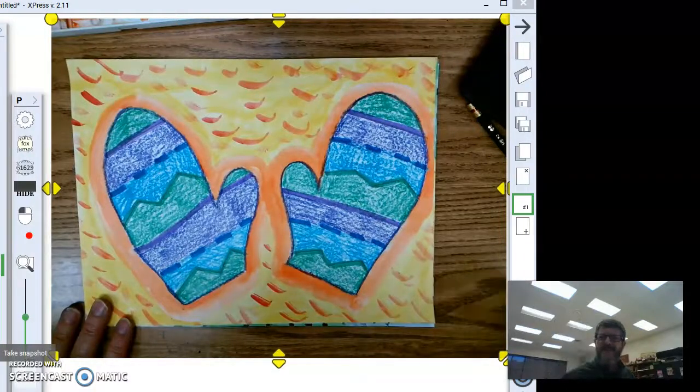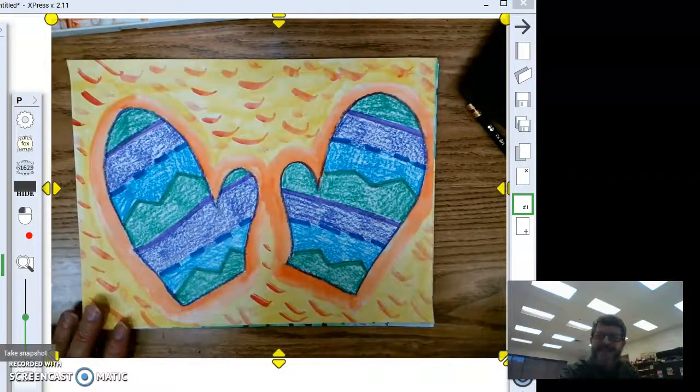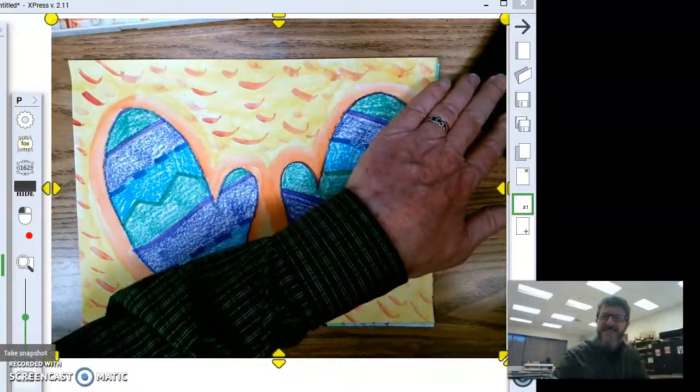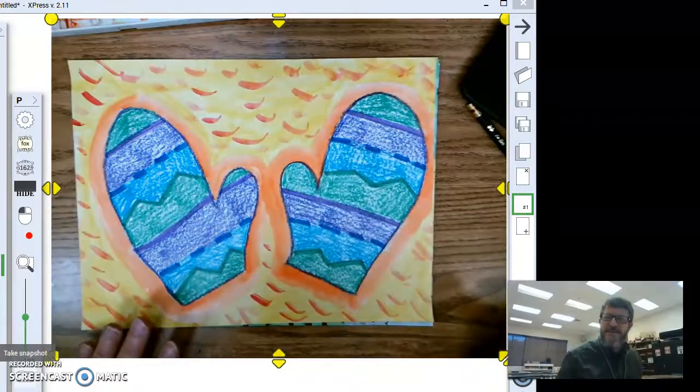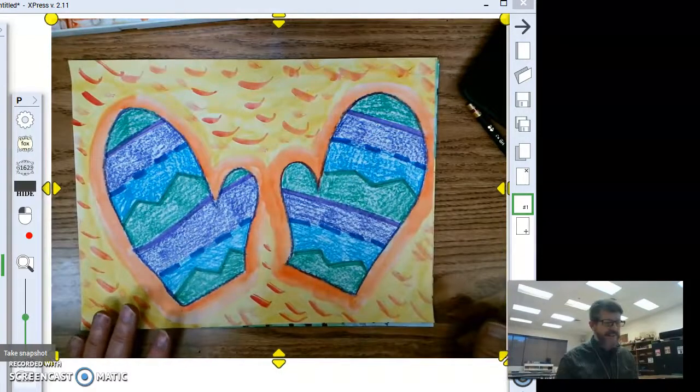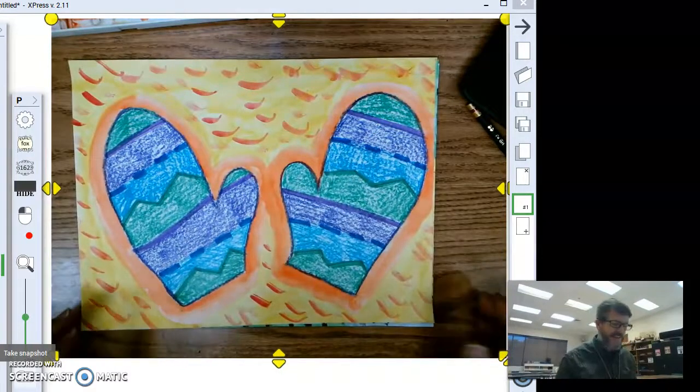Hey kindergartners, Mr. Bell here. Alright, well it's that time of the year where we start doing some holiday projects, so let's go ahead and get started.